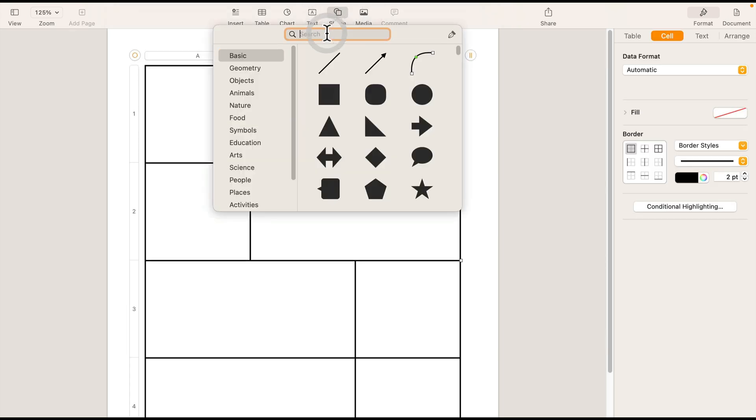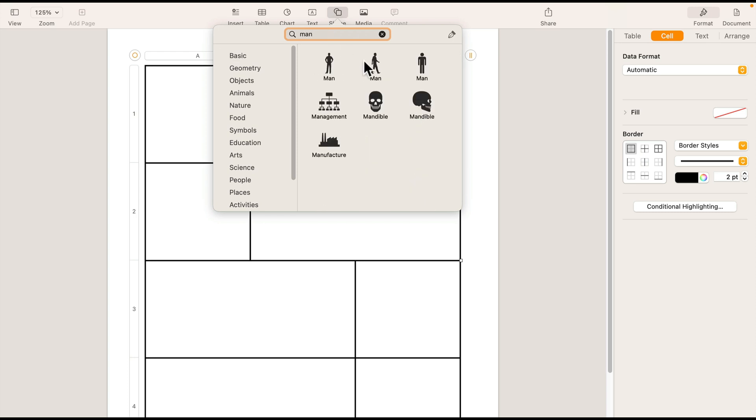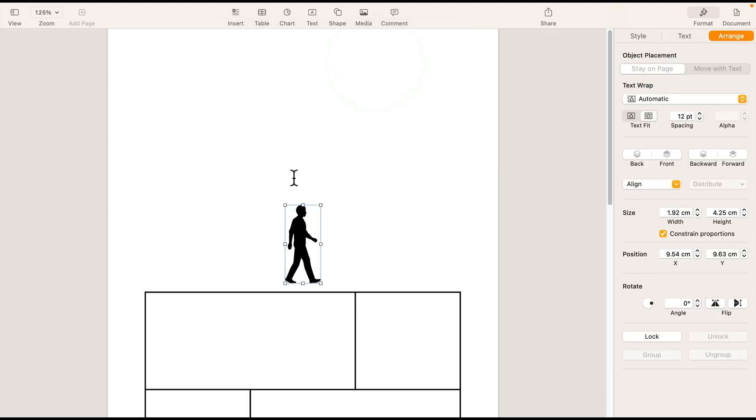And from here, we can search for shape of a man. It's moving my table down. That's not good. So let's adjust this shape.